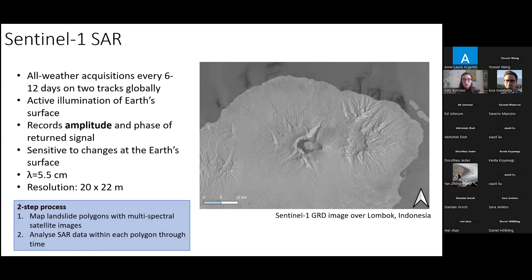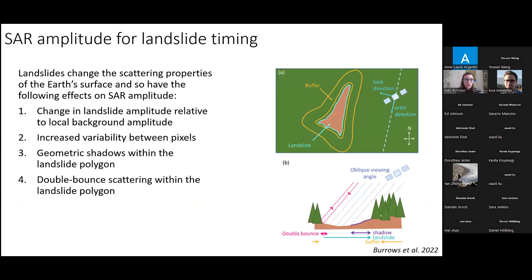The images can be quite distorted. So we use a two-step process: first we map the landslide locations using multi-spectral satellite imagery, as shown at the beginning, because we know that works. Then we analyze SAR data through time for every landslide polygon. There are several ways landslides change the scattering properties of the Earth's surface, which gives them a signal in the SAR amplitude time series. In general, we're looking at landslides occurring in forest, so the main change is going from a forest canopy to a surface of bare rock and broken material.